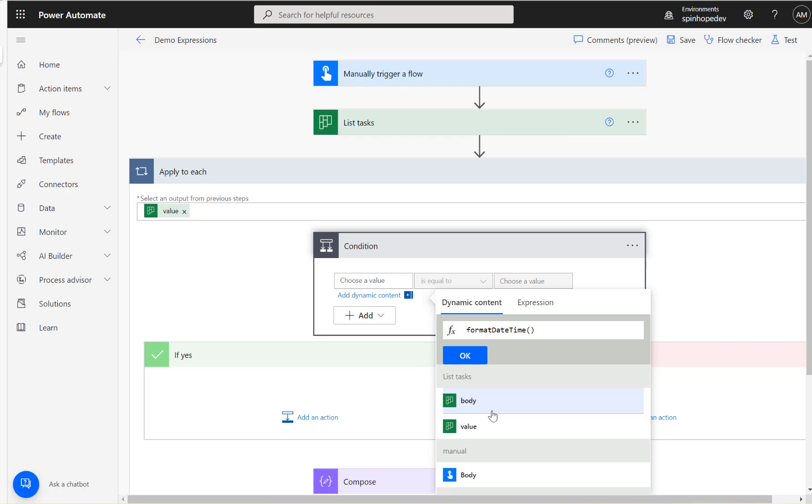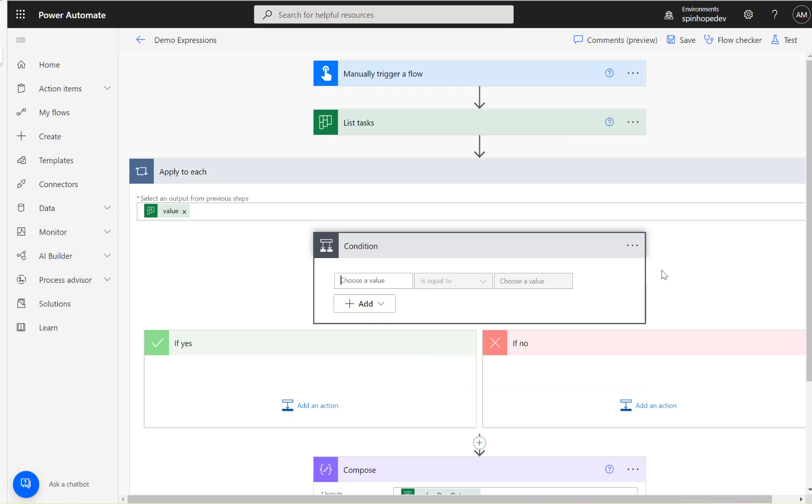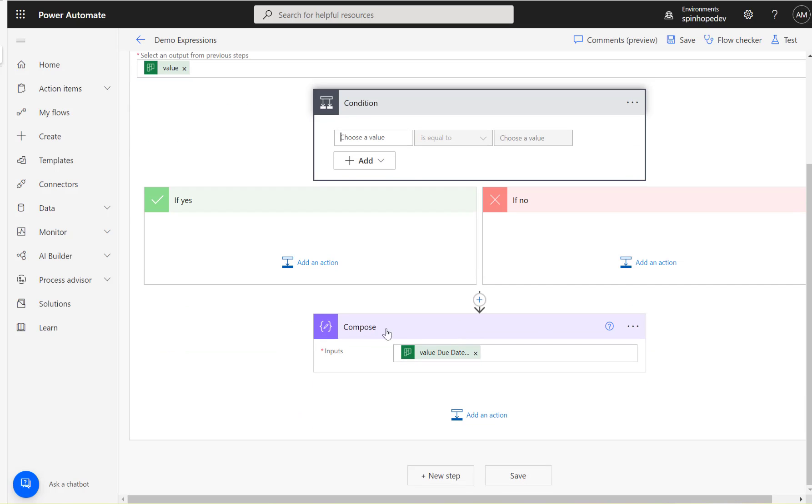That's the nature of the apply to each, it won't be able to expose the dynamic properties under the loop, that's what happened here. So how can we do this? There are different ways to do that for the expressions to know the exact value. The easiest way is add a compose action step.